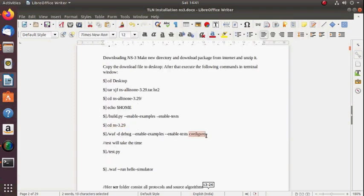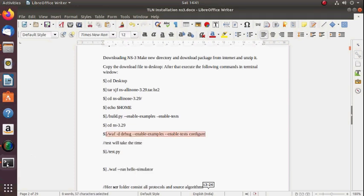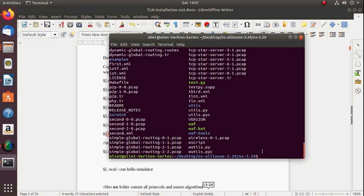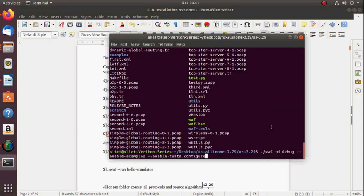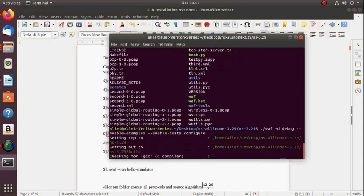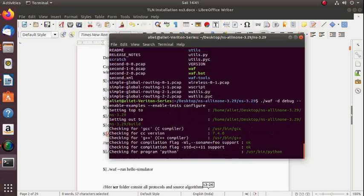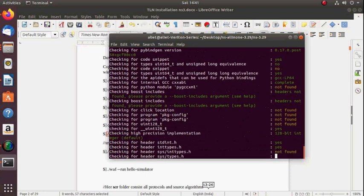Now simply configure WAF by running the WAF configure command. It will also take some time.